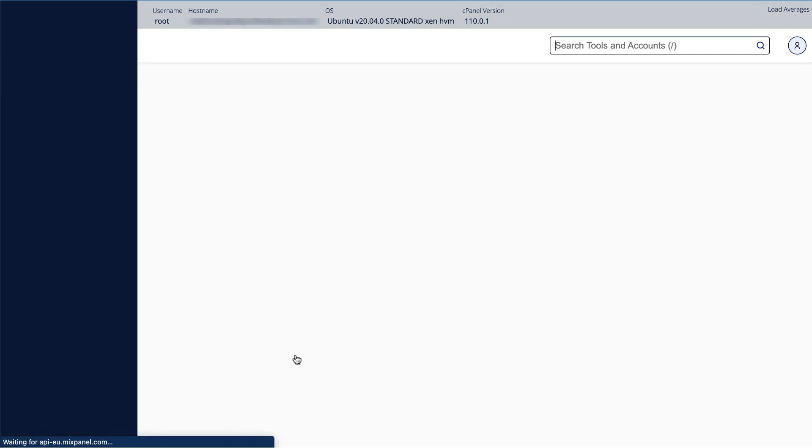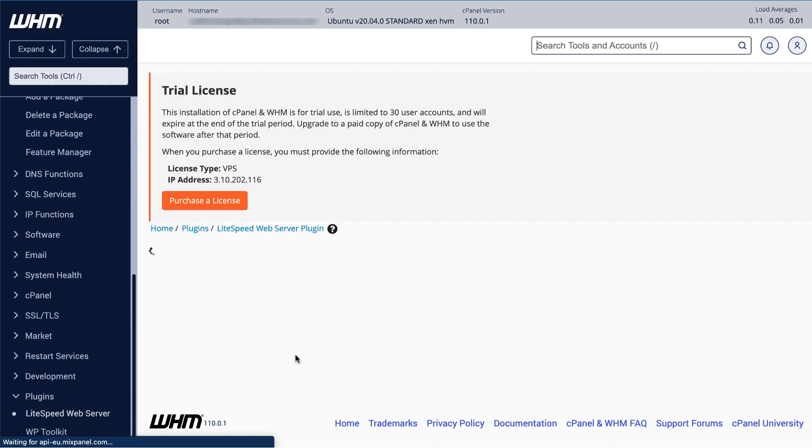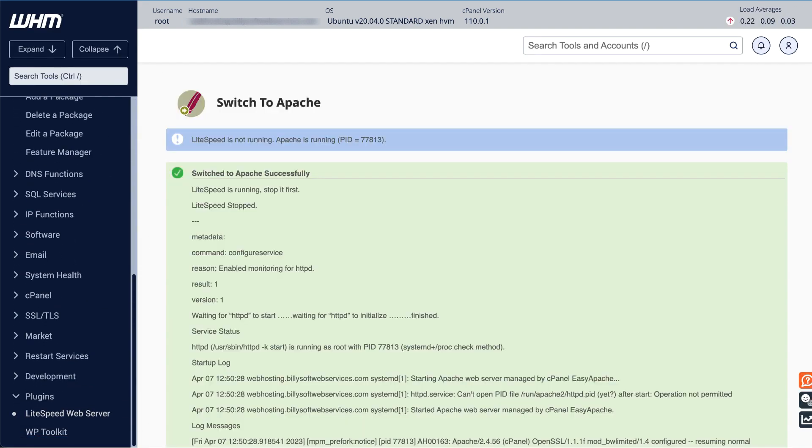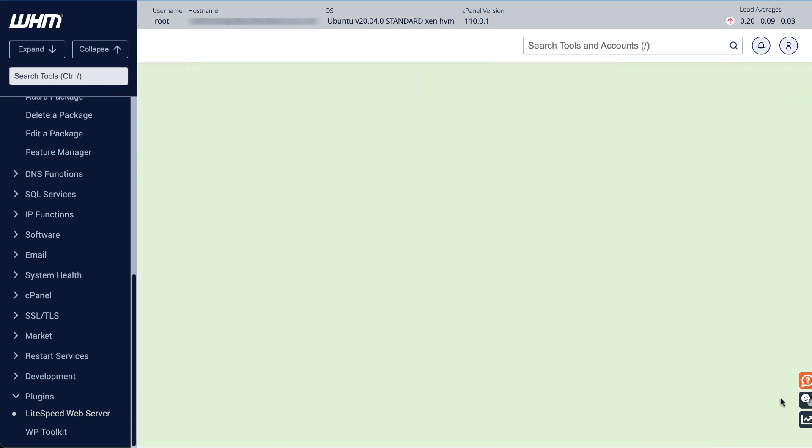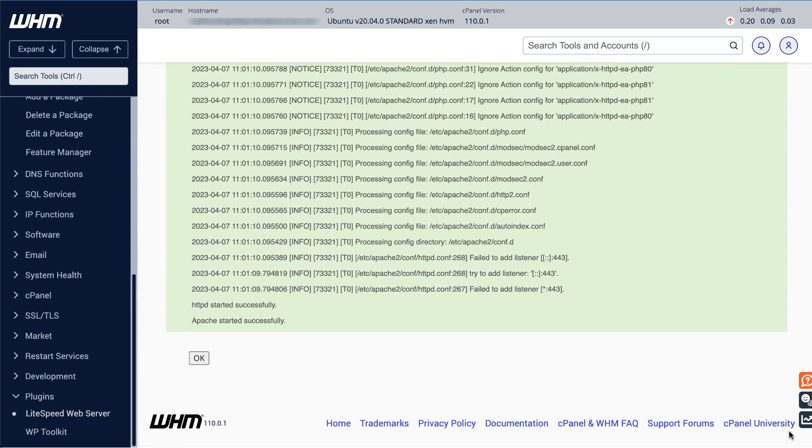When the switch is complete, you'll see a message which confirms three things: LiteSpeed is not running, Apache is running and its process ID is listed, and a confirmation that you've successfully switched to Apache.